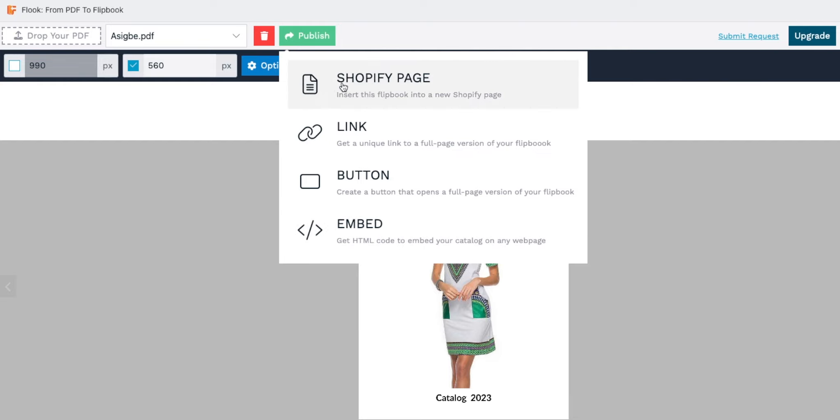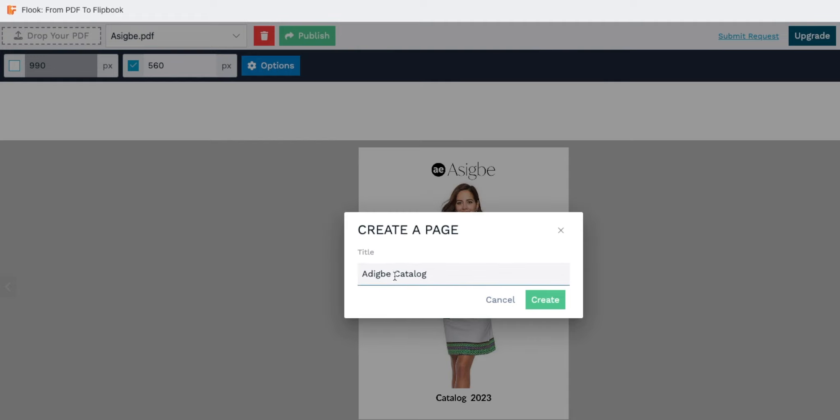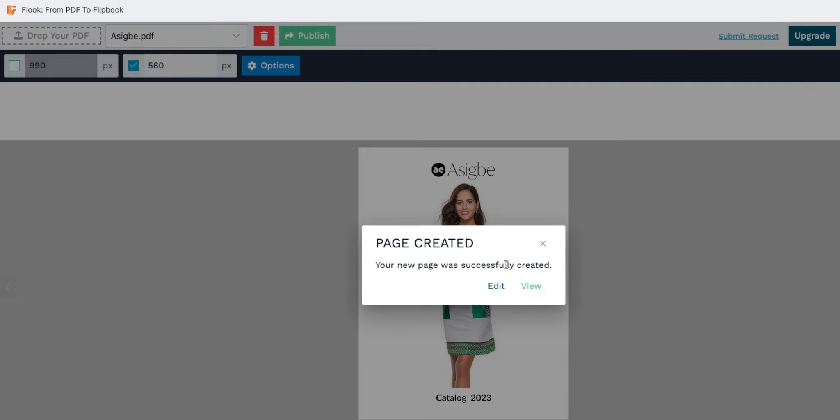To publish your flipbook via a new Shopify page, click on Shopify page. A window will prompt you to create a new page. Enter your chosen title, click create, and your page is automatically added to your Shopify store.